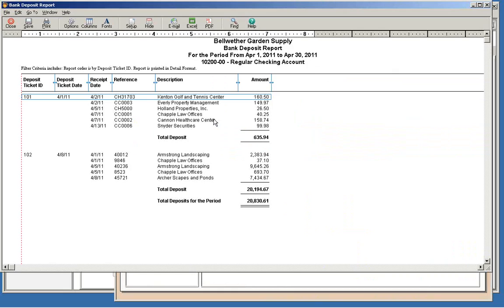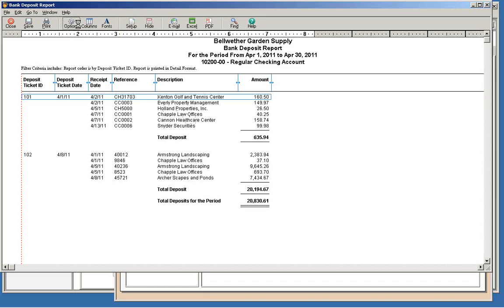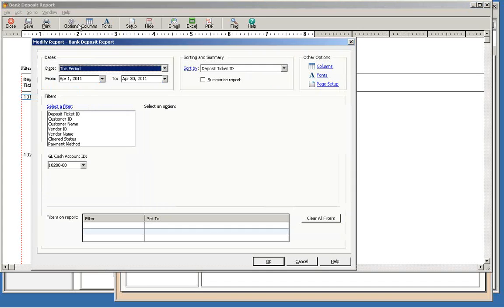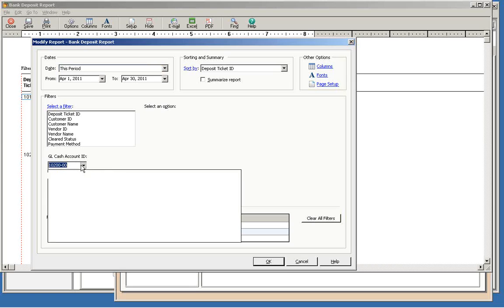It normally opens to the last account you reconciled. If you need to, you can change that or the date range by clicking the Options button at the top of the report.